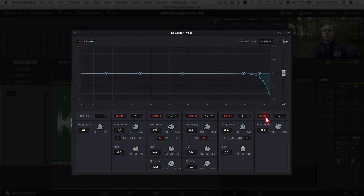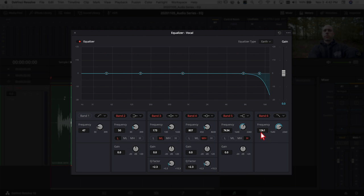Band 6 works similarly to Band 1. Turn it on and you'll see the Low Pass Filter option, which is generally what you'll use for Band 6. A low pass filter cuts all frequencies above whatever frequency you set — anything below passes through. When you turn it on it defaults around 13,100 Hz. You'll typically use this to get rid of hissing or high, ear-piercing sounds caught in your clip.